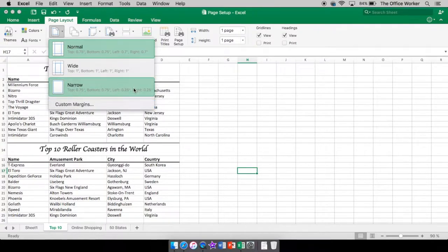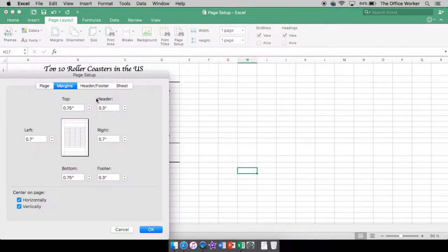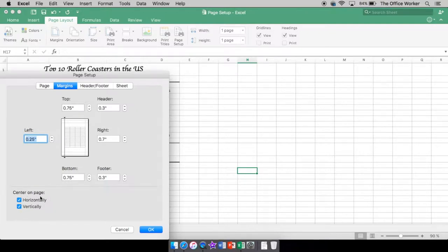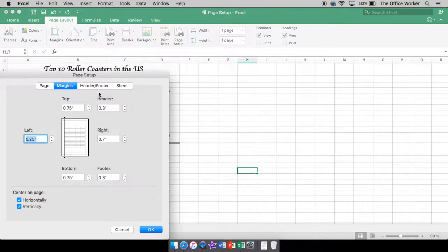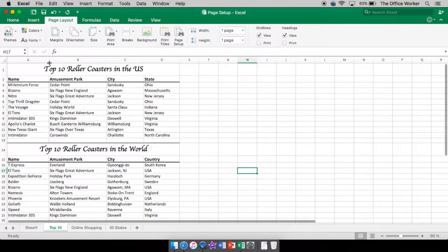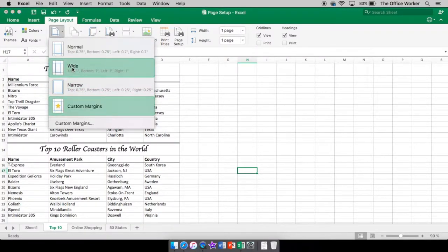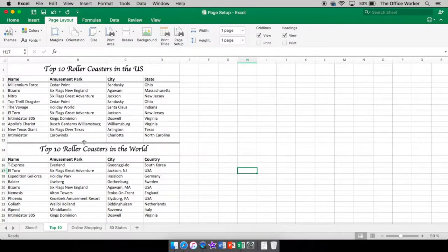The narrow setting is 0.75 for top and bottom and 0.25 for left and right. Or you can go into custom margins and adjust it yourself. You can center your information on the page — horizontally, vertically, or both. If you don't have it centered it will just butt up right against your margins. I'll go with wide margins since there's not much here.